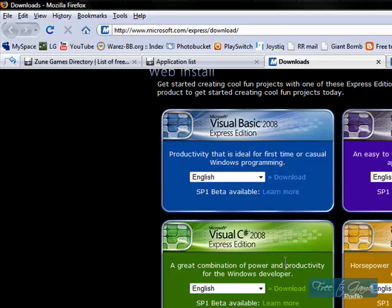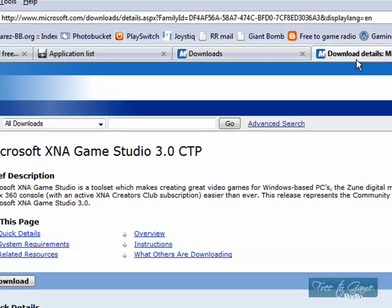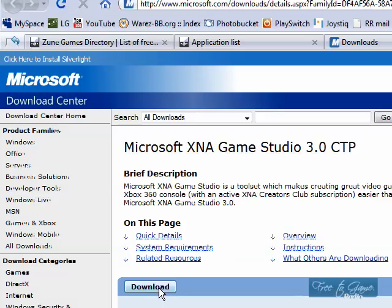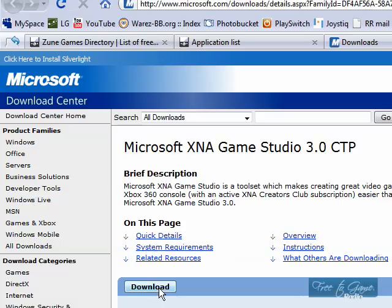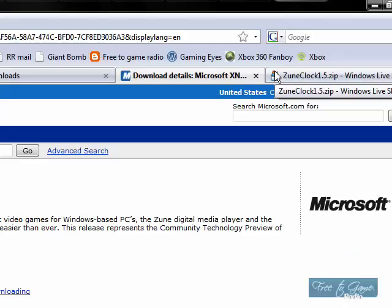So after you've done downloading that, you need another program. And this will be the second link in the video description. And this is the XNA Studio Software 3.0. Hit download. It doesn't take nearly as long to install. The download's fine, but the installation takes, eh, 20 minutes. I have no idea. Just guess.